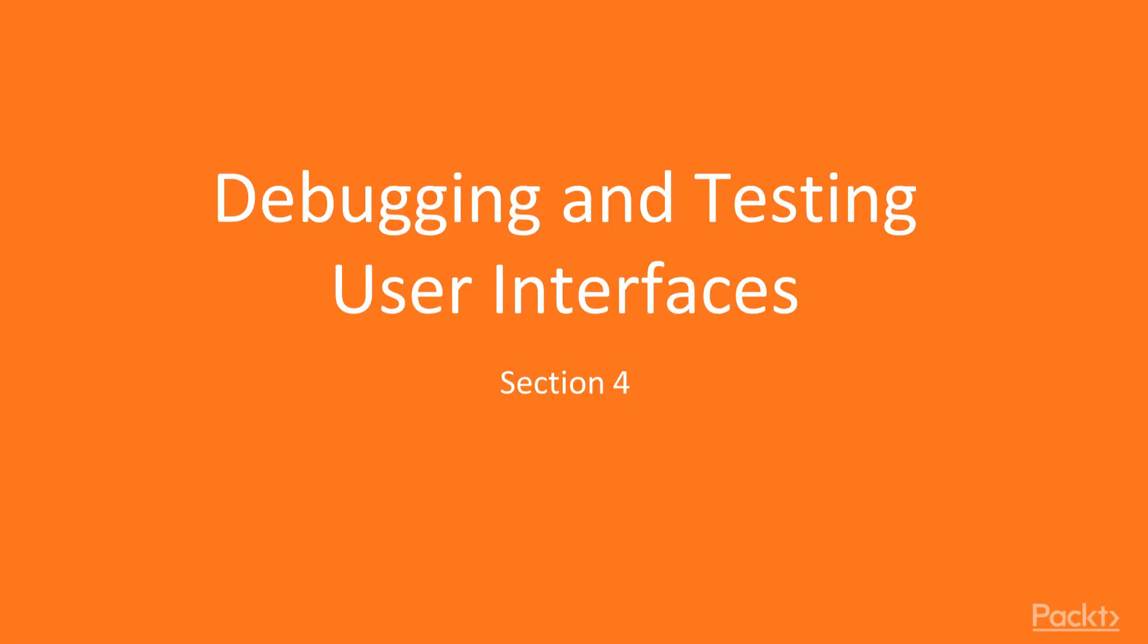Section 4: Debugging and testing user interfaces. In this section, we will look at the tools that are available for debugging and testing user interfaces of desktop and web applications.